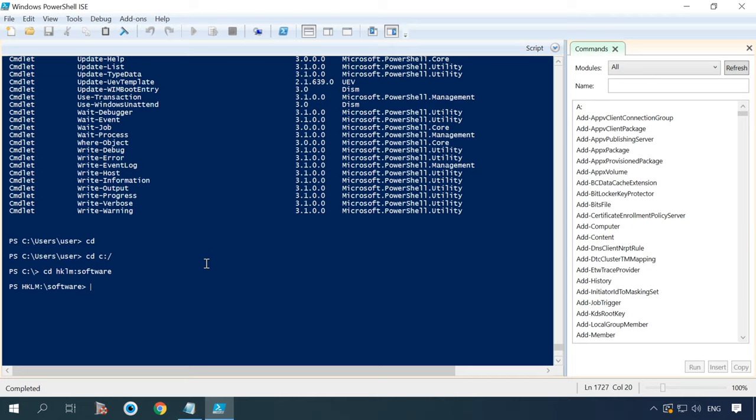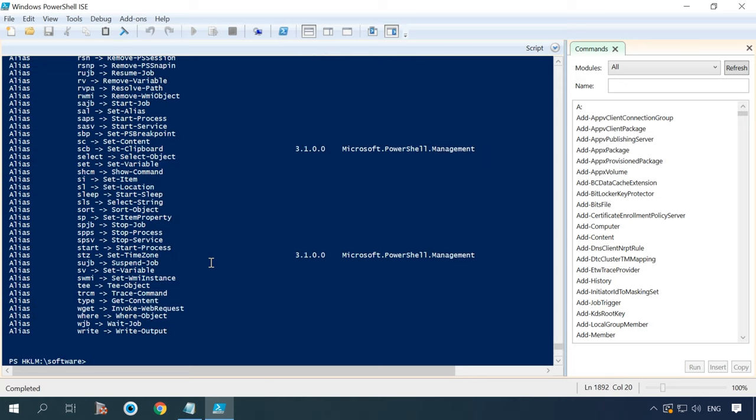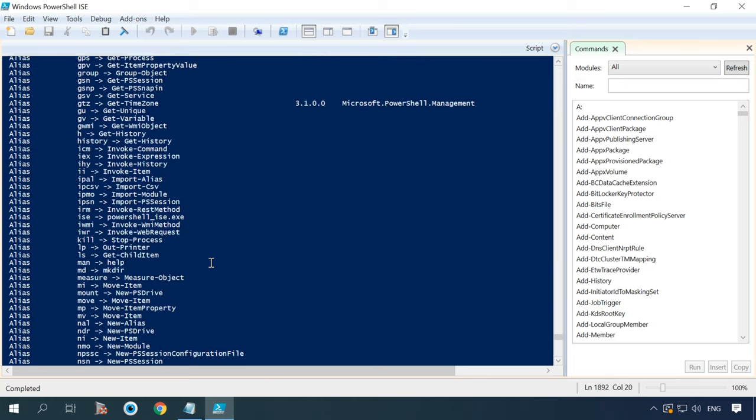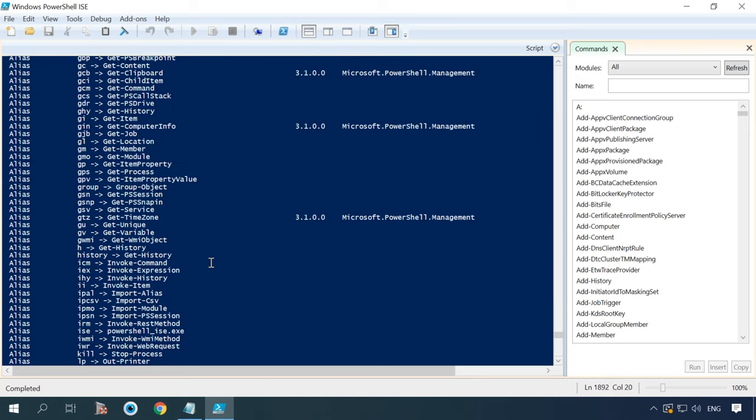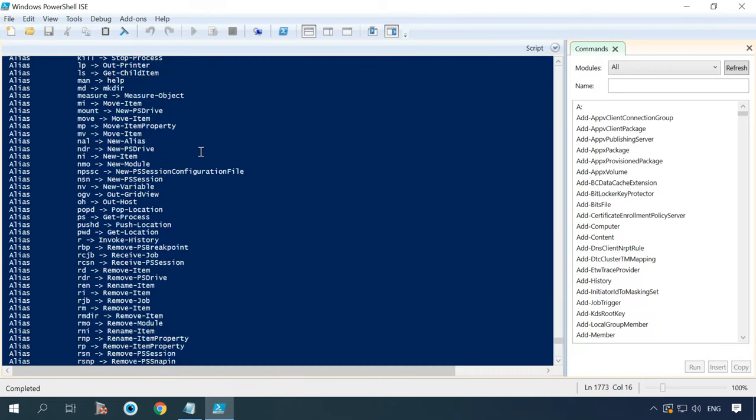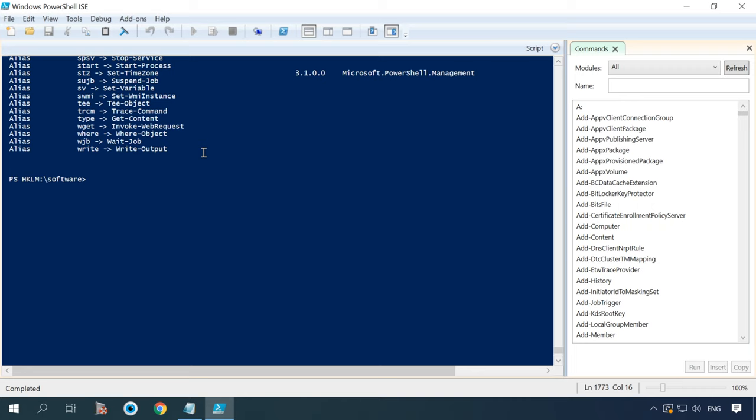The command get alias displays the list of all aliases in PowerShell. The pseudonym for this command is gal. To list all pseudonyms with their prototypes, enter the following command.